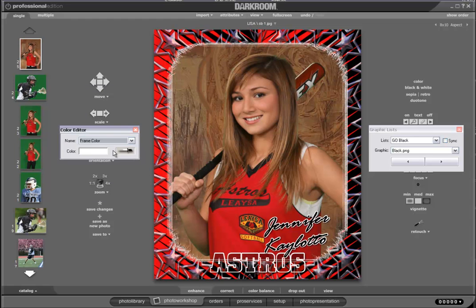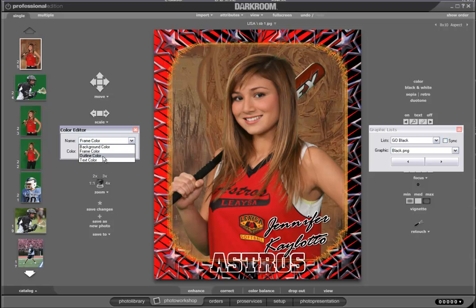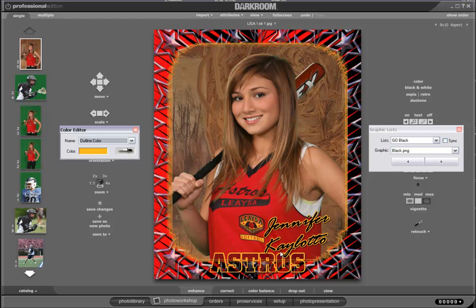Then we're going to go to the frame color. You see the frame effect, which is a white sparkling effect around the frame. I'm going to sample the gold in the softball logo on her shirt. Now we'll go to the outline color — I'm going to do the same thing using the gold. As you see, that drops into the name and the team name. I can also change the text color, but I really like the black right now, so I think I'm going to stick with that.